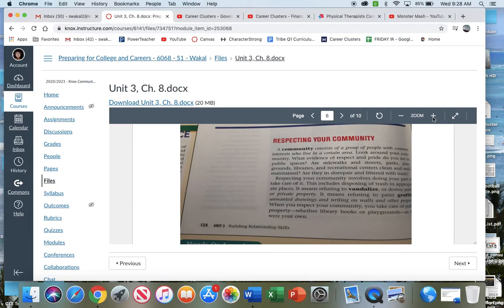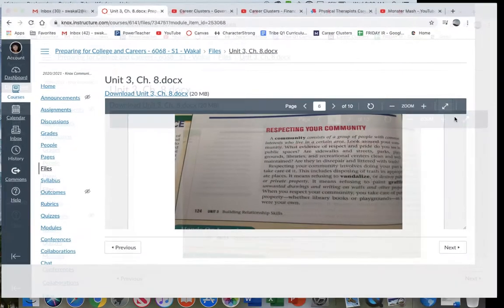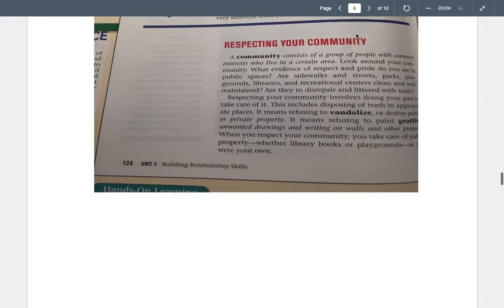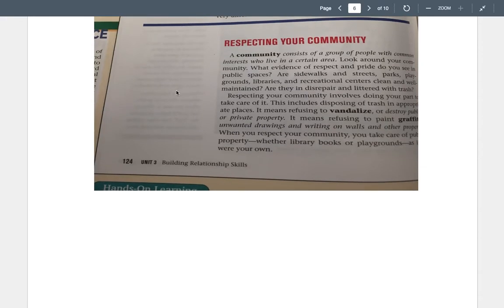Today's lesson is about respecting your community. So respecting your community — first, you need to know what a community is. In the book, the definition says: a community consists of a group of people with common interests who live in a certain area. Look around your community. What evidence of respect and pride do you see in public spaces?